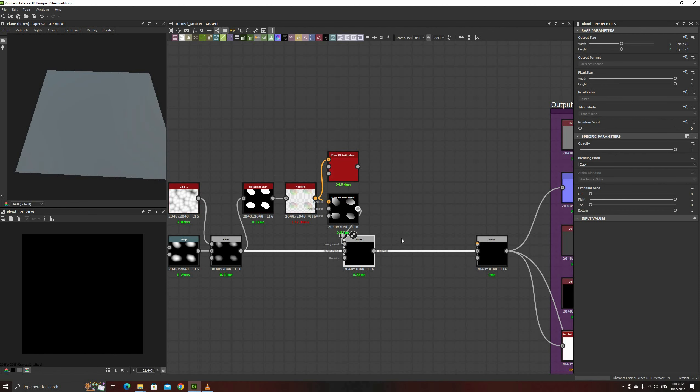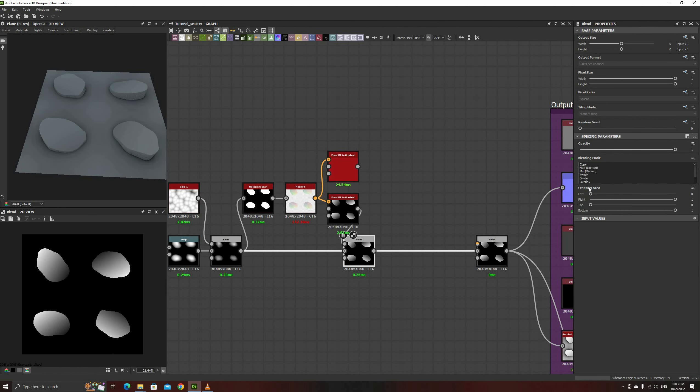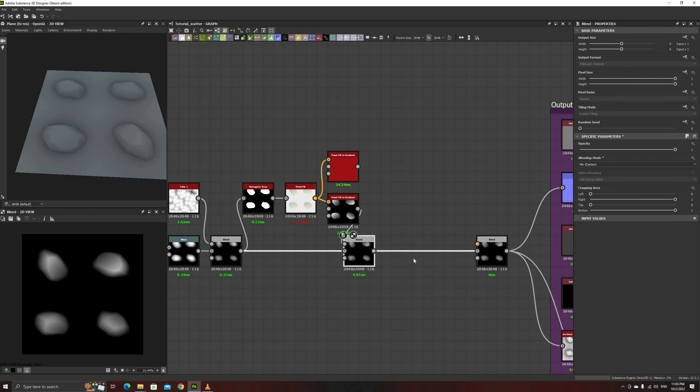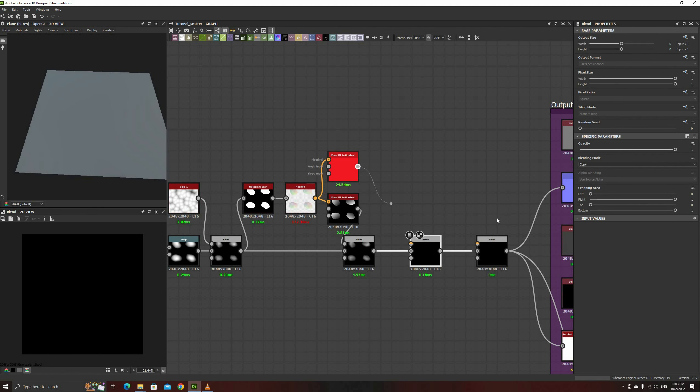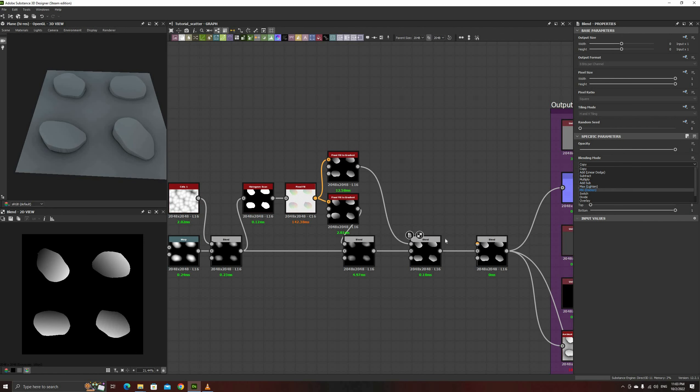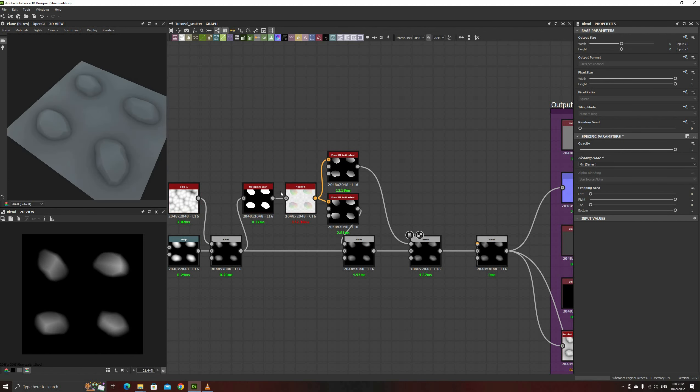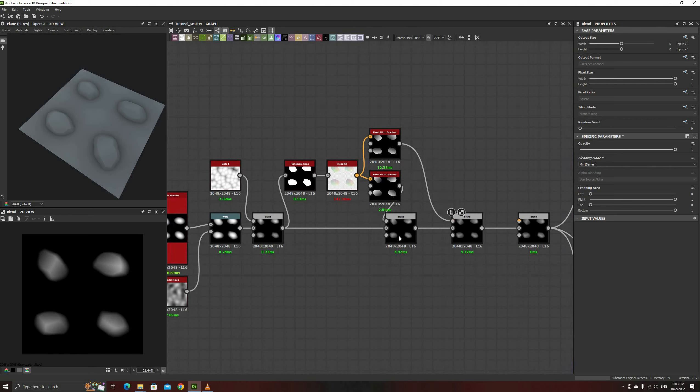Now, blend those back into the base shapes using the Min Darken mode. This will add a couple of random angle cuts to our rocks.